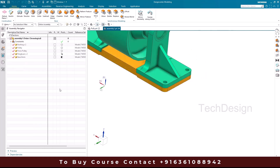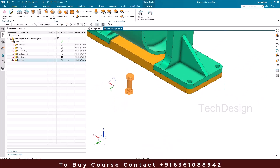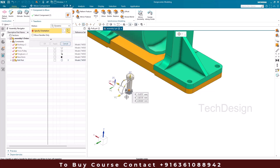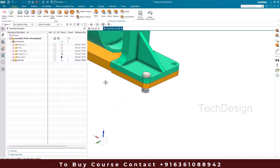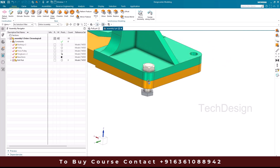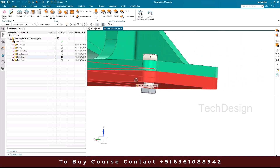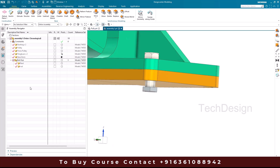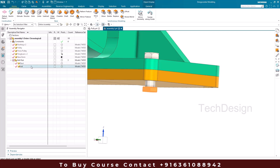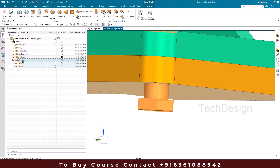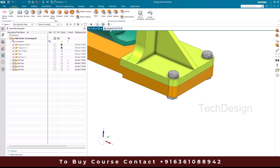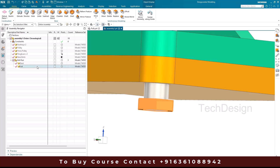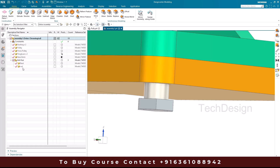I'll copy the bolt-nut assembly and paste it here, then move it to the correct location. After moving, you can see there's a gap — the base has a different thickness, so the nut doesn't sit in the right position. We need to move the nut to the top location, but only within this main assembly, not inside the sub-assembly itself.